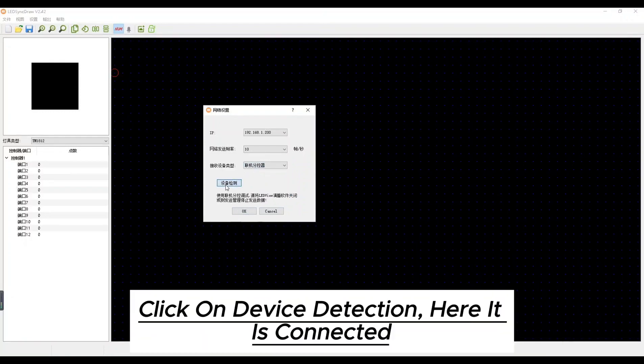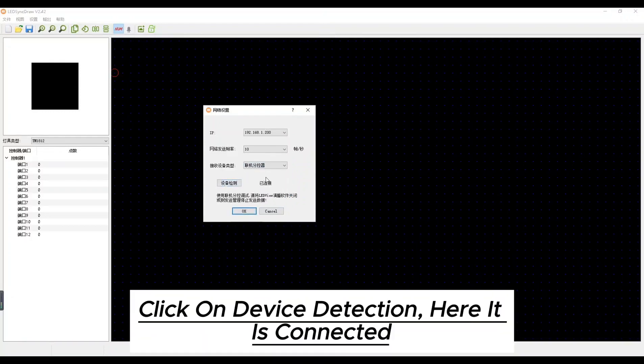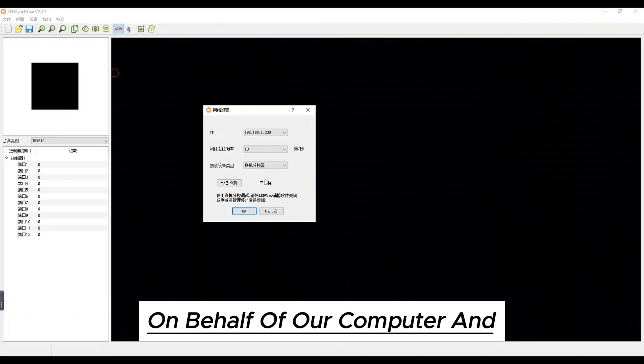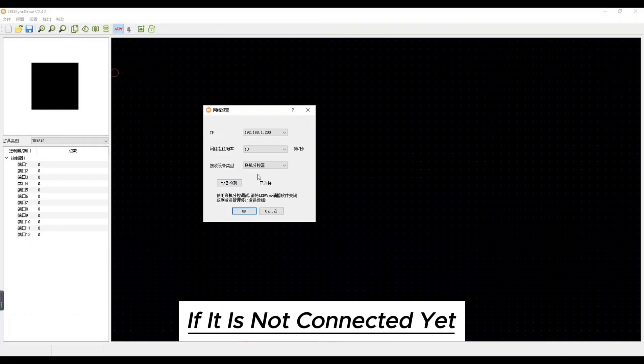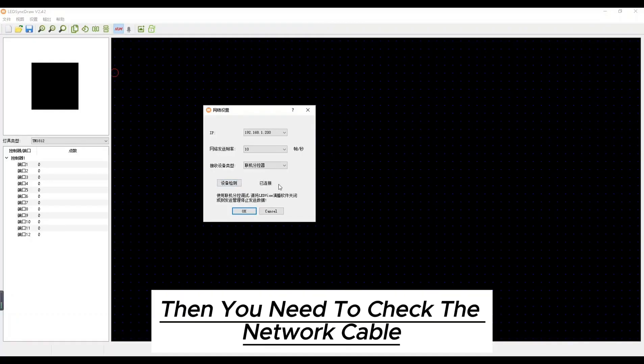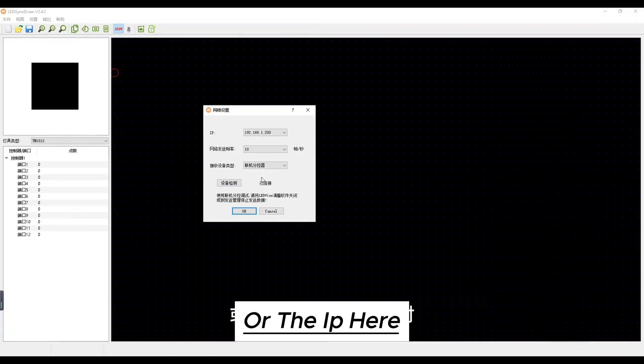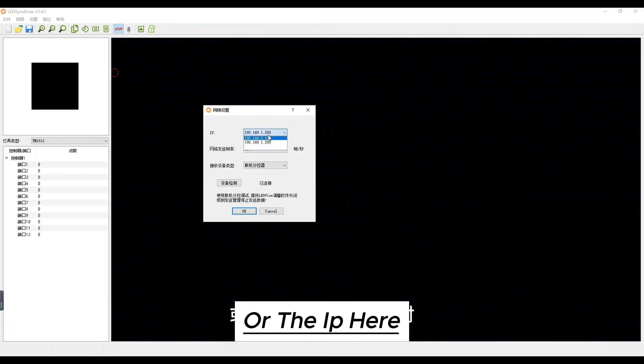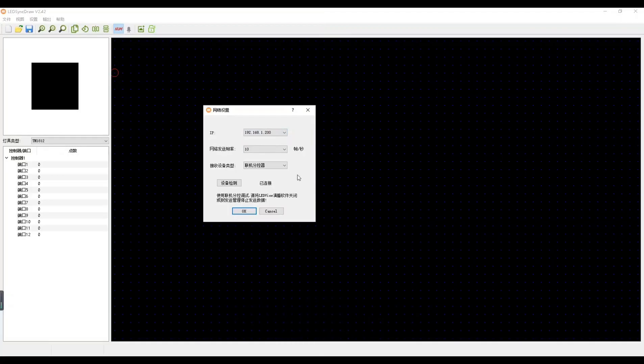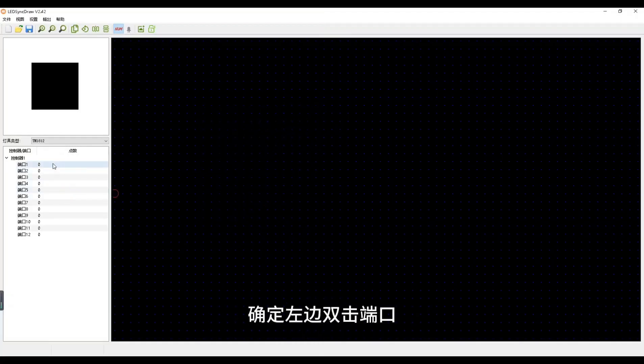Click on the device detection. Here it is connected. On behalf of our computer and the controller is already connected. If it is not connected yet, then you need to check the network cable or the IP here. Sure.